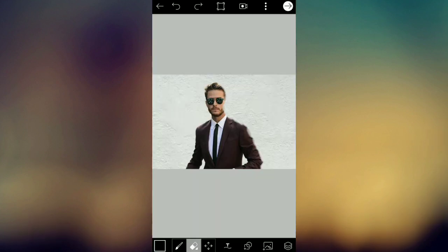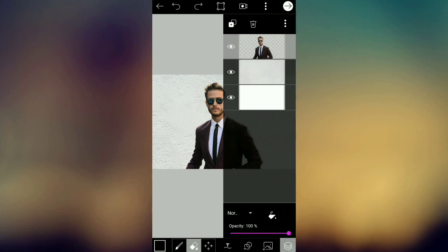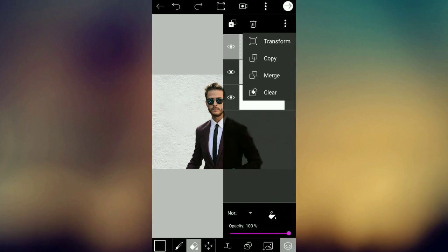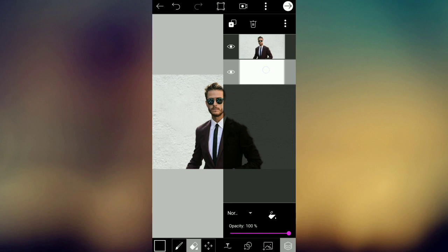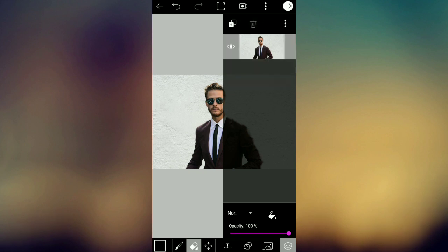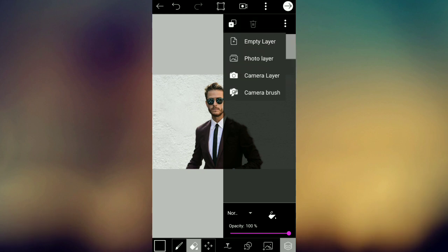I will select the layers. I will select the layers. I will click on Merge. I will add the two layers.